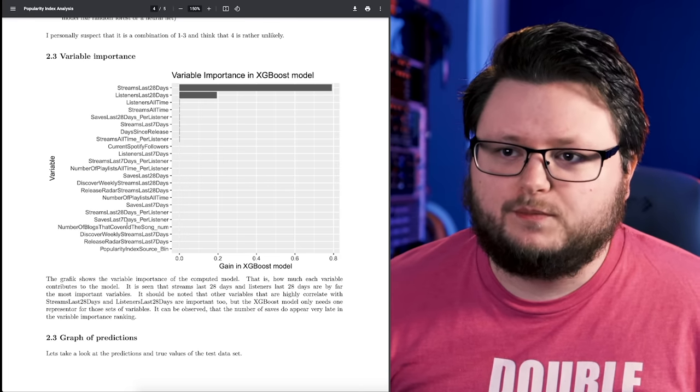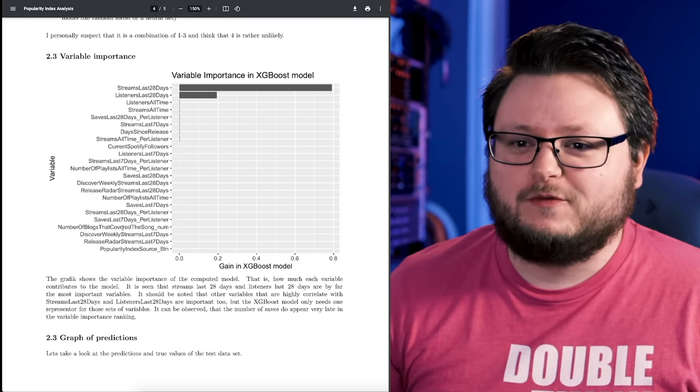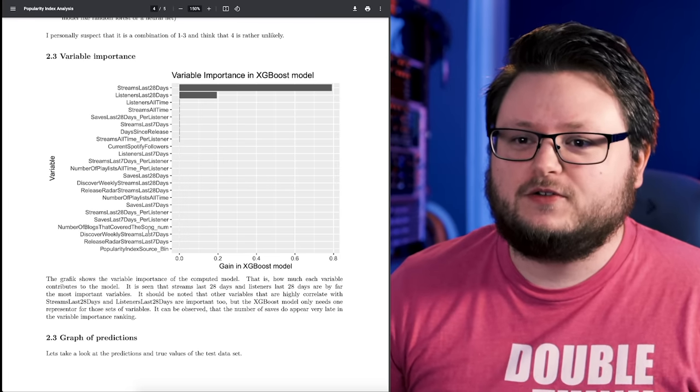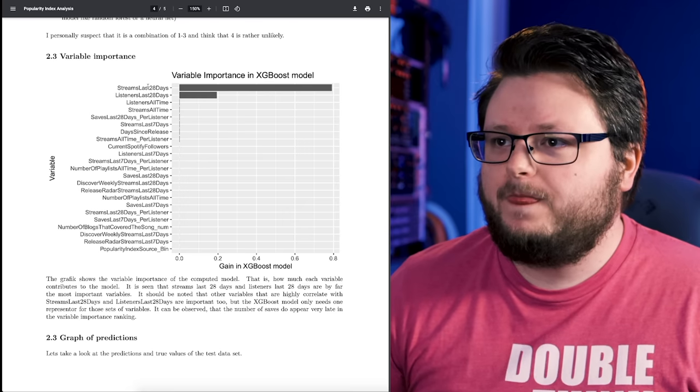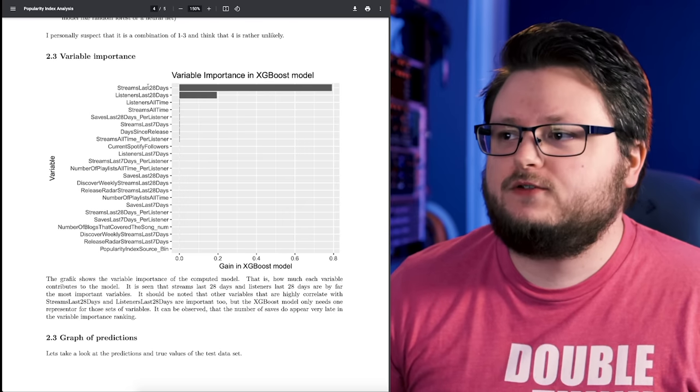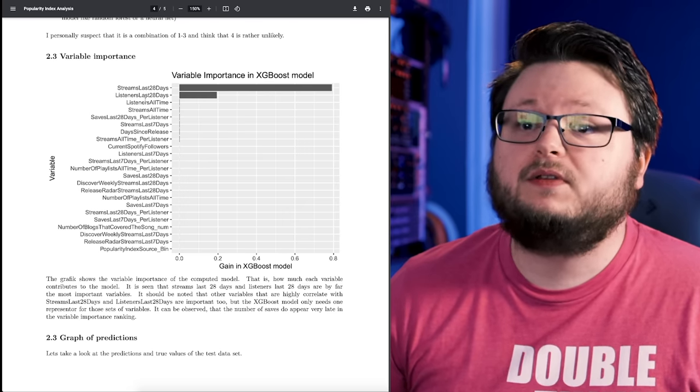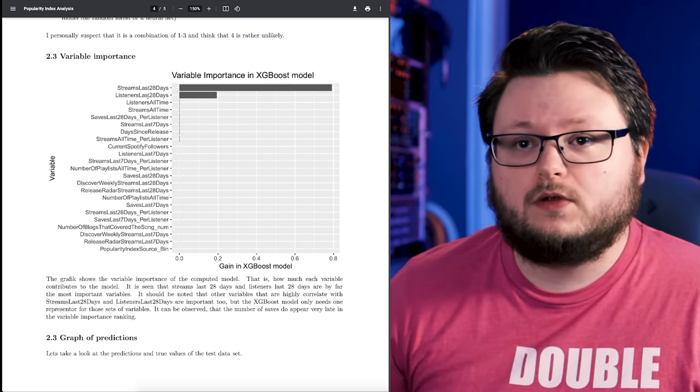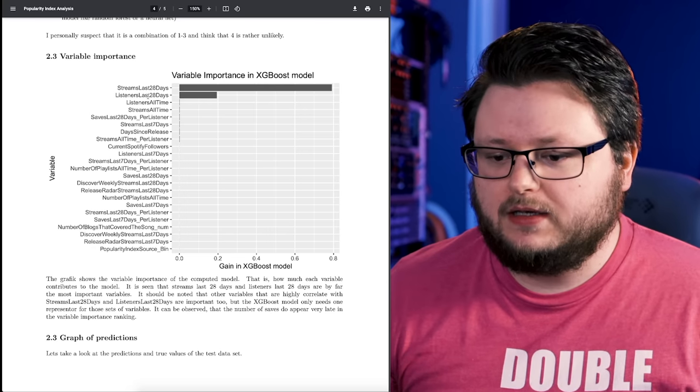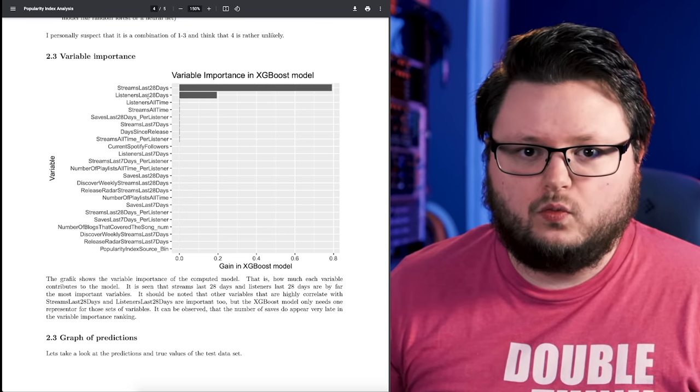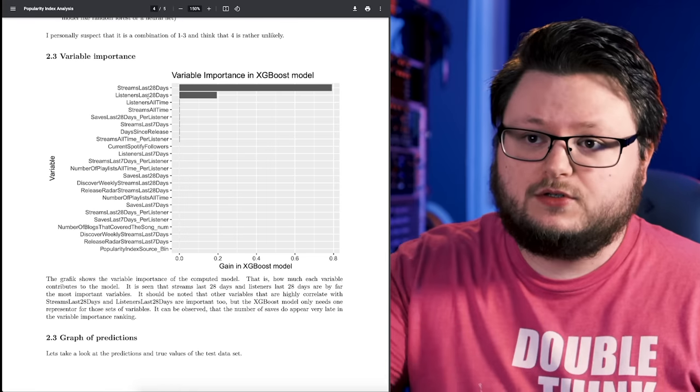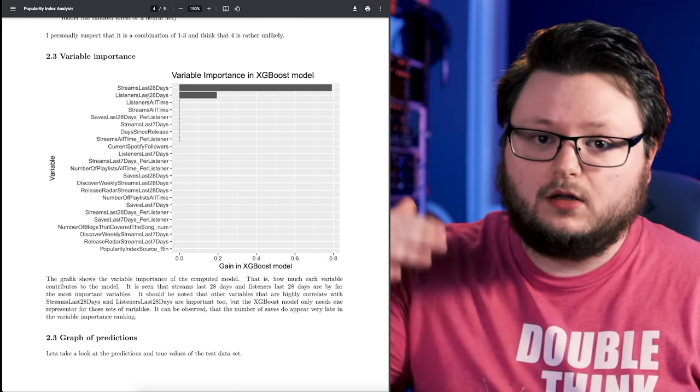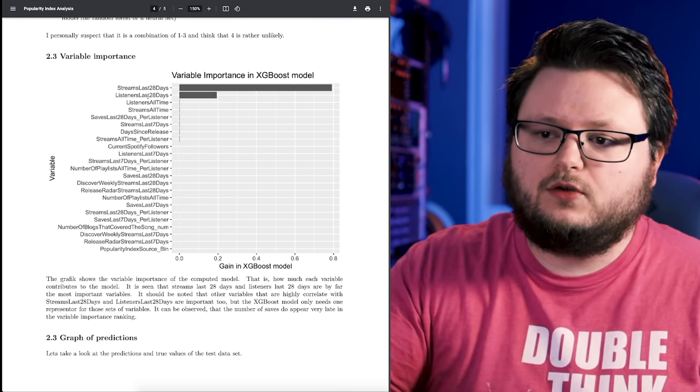Down to like number of blogs that cover this song and Discover Weekly and Release Radar streams. Pretty much you want a lot of streams - a lot of streams will get you a high popularity index, but the number of listeners also matter. So this means that if you were to get on a playlist that gives you one stream per listener, like people listen to your song once but you get a lot of listeners, that's not as good as if you get the same amount of listeners who stream it more.